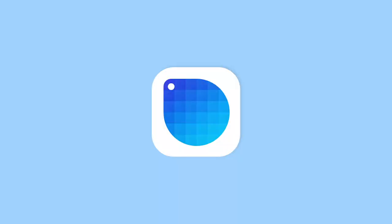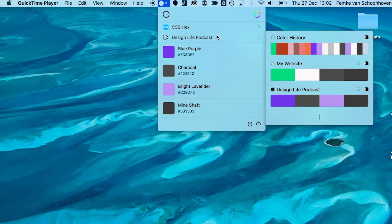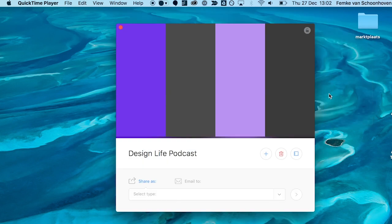A neat little tool that I use for managing my colors is called Sip. Sip is about 12 US dollars, and it lets you color pick anything from on your screen. You can also then create color palettes and manage and organize your colors. So I have a few different color palettes for different projects and things that I work on.